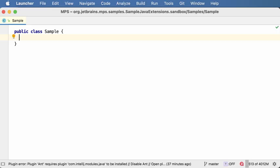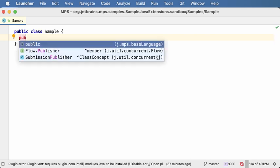Code completion, my good old friend and I believe yours as well, has become more powerful in this version of MPS. It can now pop up the completion menu automatically after some delay when you type part of a word and then stop typing.